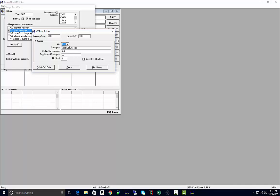The W-2 data builder is going to walk you through and let you enter any data that you may need in all of your available boxes. The description here tells you what that box number is.